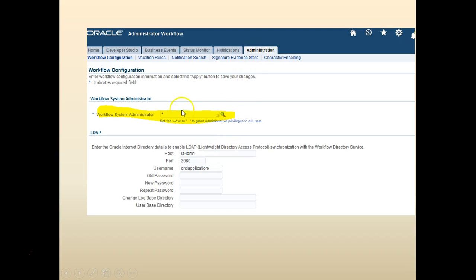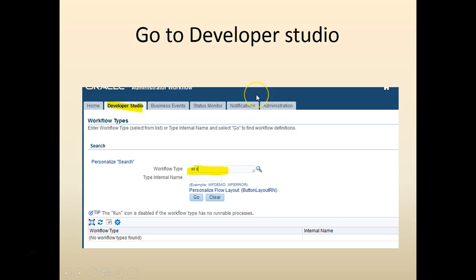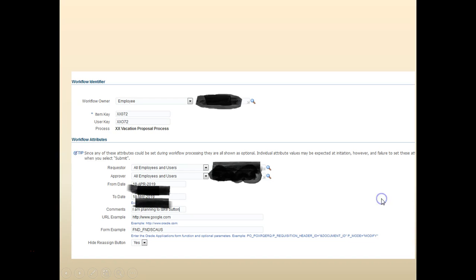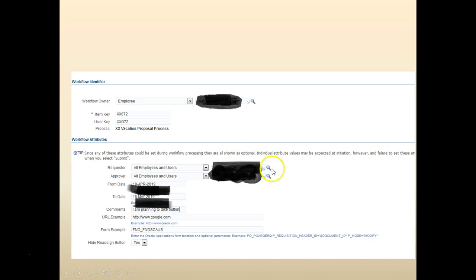If you don't see the Run button, go back to Administration and check what the system administrator is set to. If you still don't see it, log out and search again. Click Run and it will bring up a screen where you can select the workflow owner, enter an item key — just give some unique ID — and select who is the requester and who is the approver. Normally these are prefilled from a package, but in our case we are just testing it out.